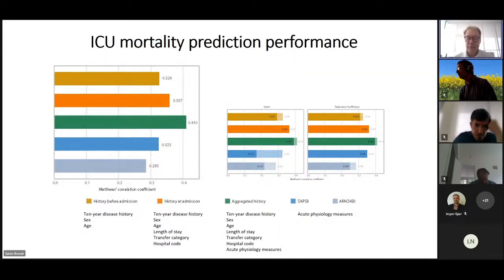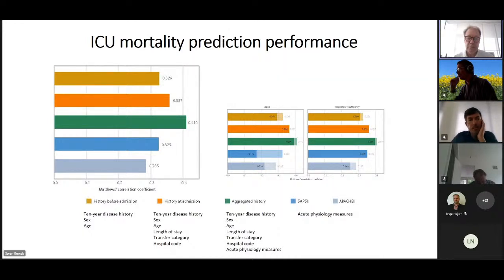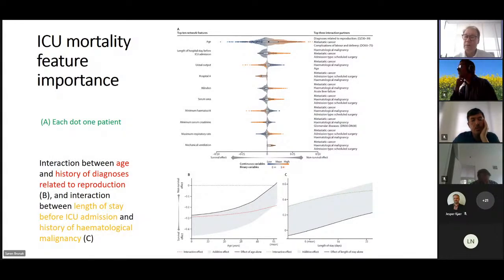If you break it down into sepsis patients and respiratory insufficiency patients, for sepsis the SAPS-2 score is really bad and the history at admission really outperforms it. For respiratory patients it's still outperformed but the difference is smaller. So this illustrates how longitudinal trajectory data can be used for a single patient. You can also go into explaining features with these machine learning algorithms — not surprisingly, age is very important for ICU patients, as are length of hospital stay and so on.